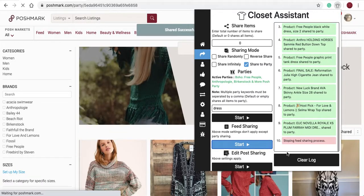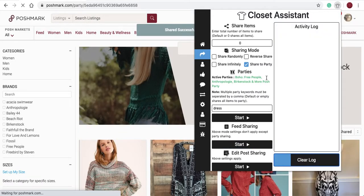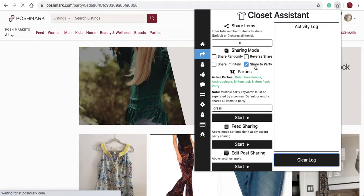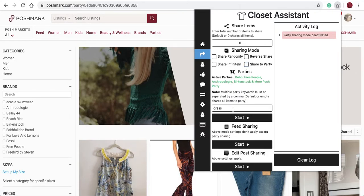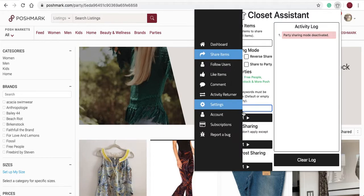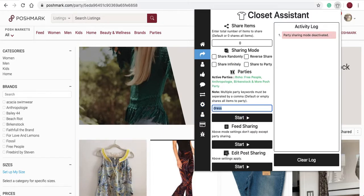I'll select Stop and clear the log. Every time you're finished sharing to a party, always turn that toggle off. Clear the keyword as well, so in the future you're ready for the next party or function of the Closet Assistant.